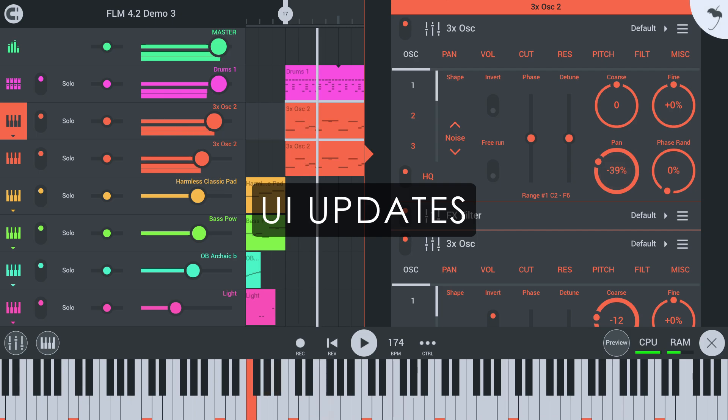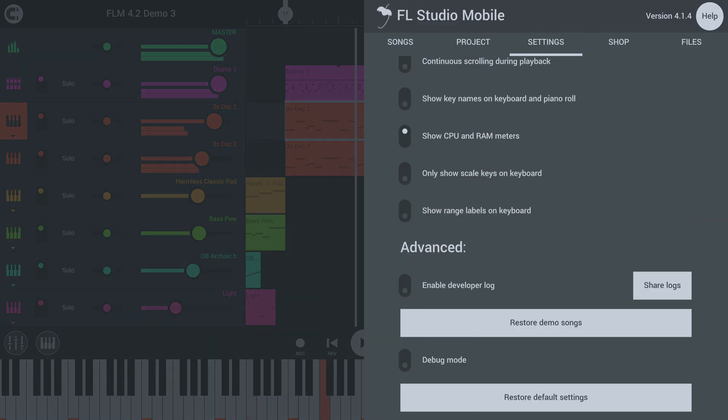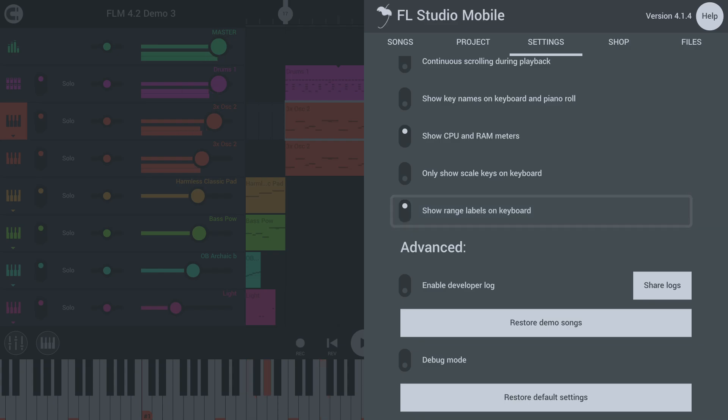If you've selected a key range for your instrument, you can now have its bounding notes shown on the lower keyboard here.